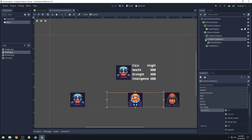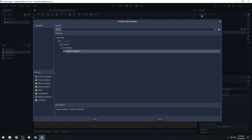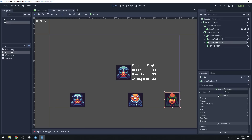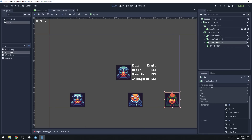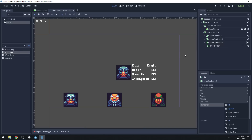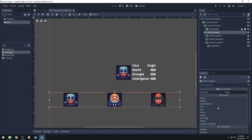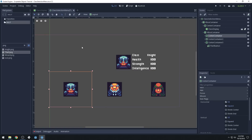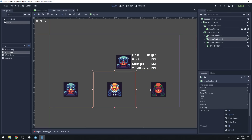Then we'll create one more center container in here and drag the thief into it, and make it expand horizontally as well. Now they're all nicely laid out. Let's make the HBox container expand vertically in our size flags, because that will divide the space evenly between these two.